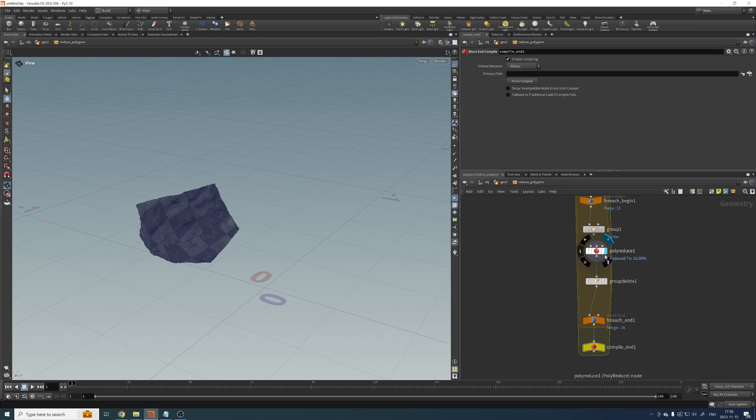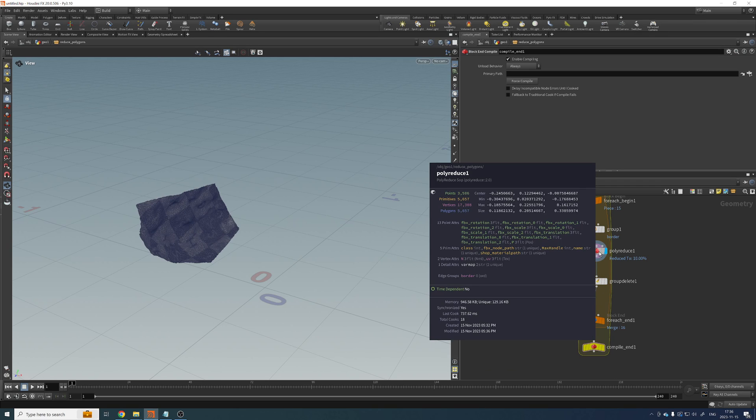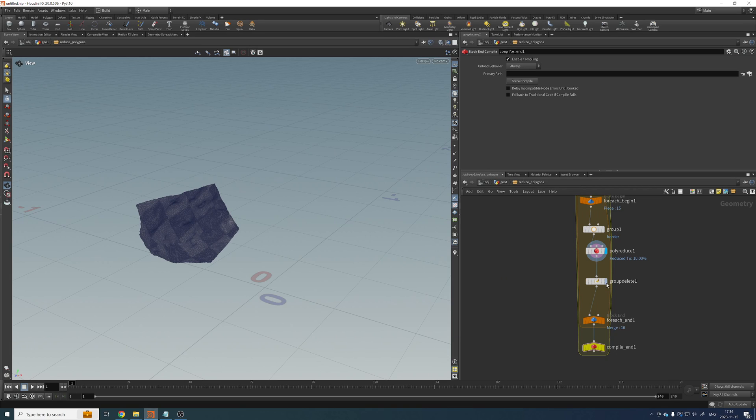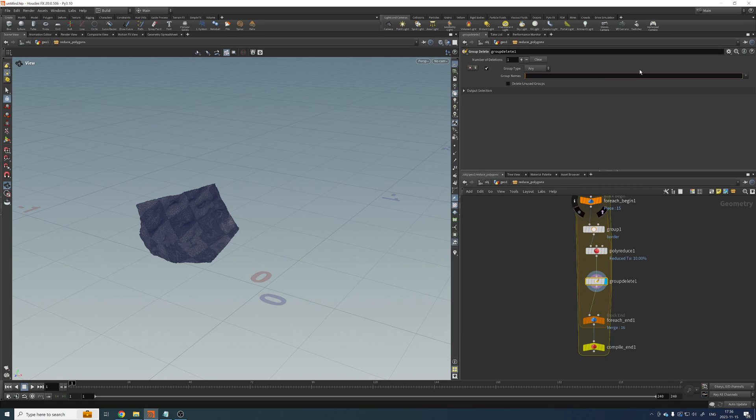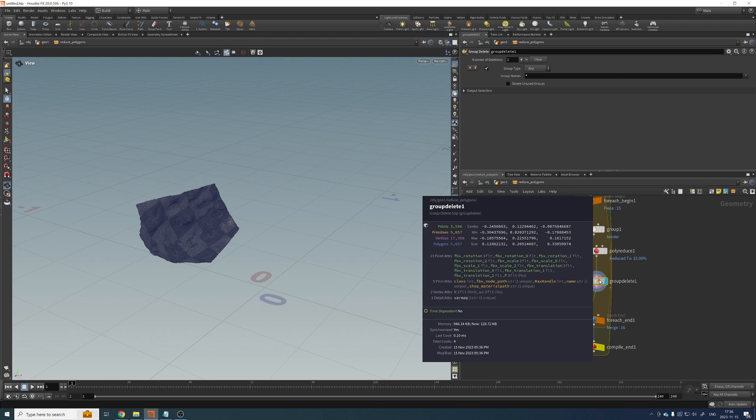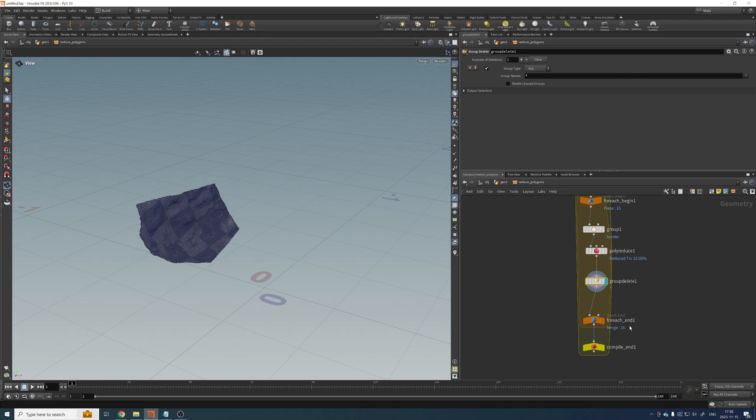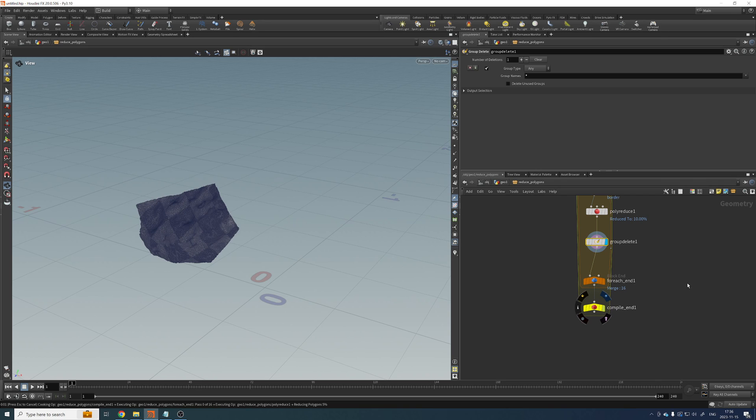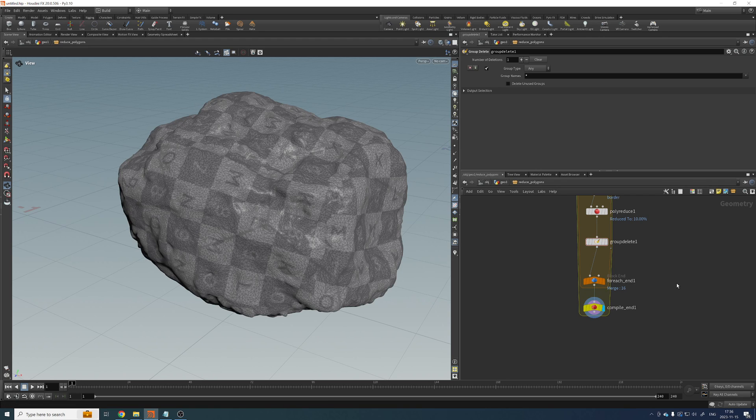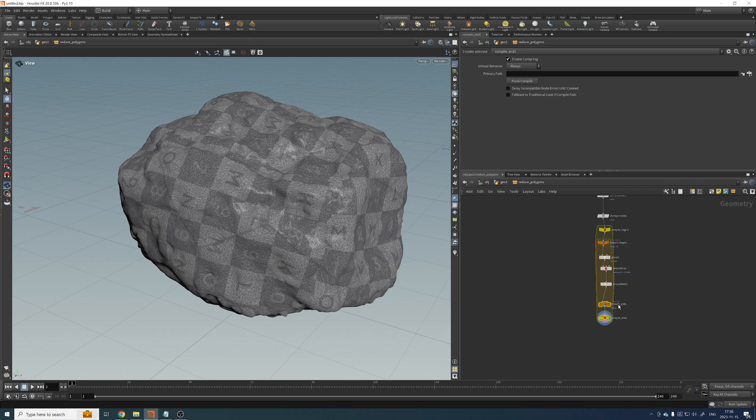Because here we still have that border group, so let's remove everything so we don't have any groups anymore. Okay, check that things are working. It should work. Okay, then we're good.